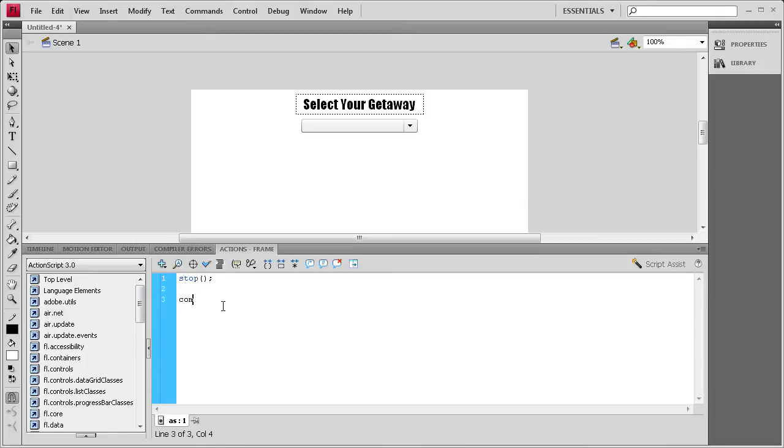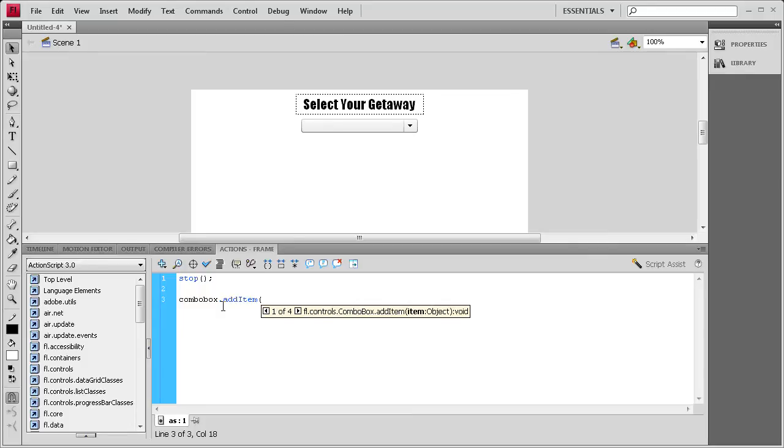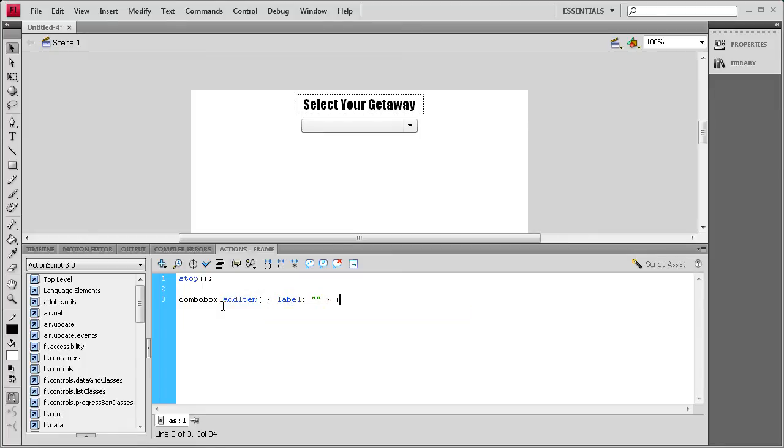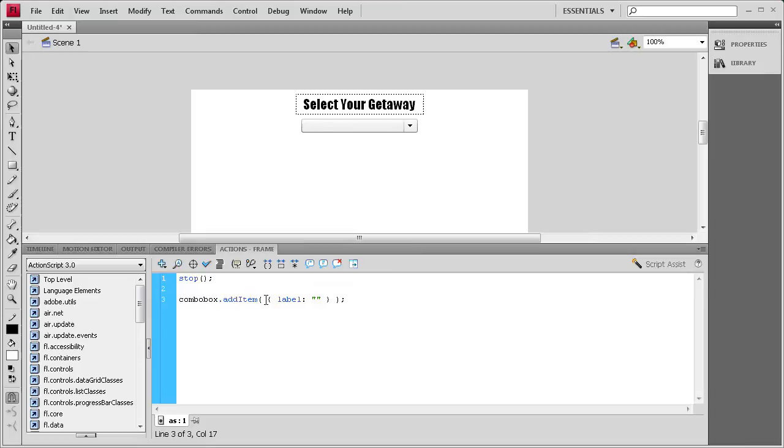We're going to say combobox dot addItem, and we want the I on item to be capital, then open parenthesis, space, open curly bracket, space, label, colon, space, a couple of quotes, space, close curly bracket, close parenthesis, semicolon. That's basically the setup for each of these addItem. It's a little bit confusing with the spaces, but once you get it down, you can just copy and paste it.